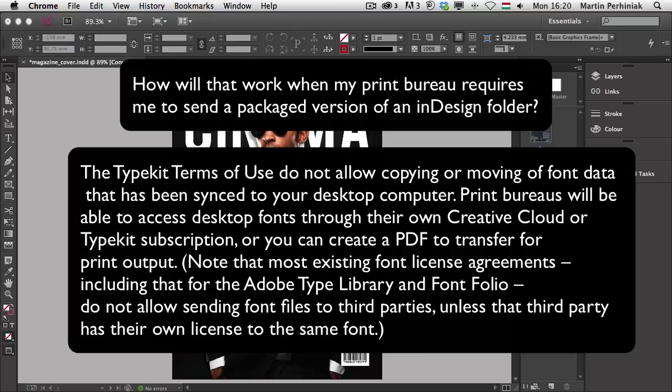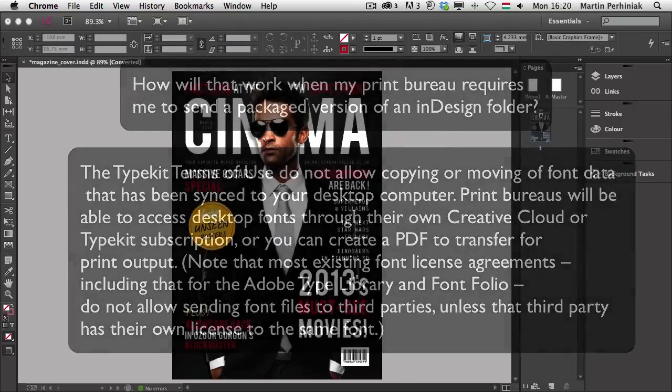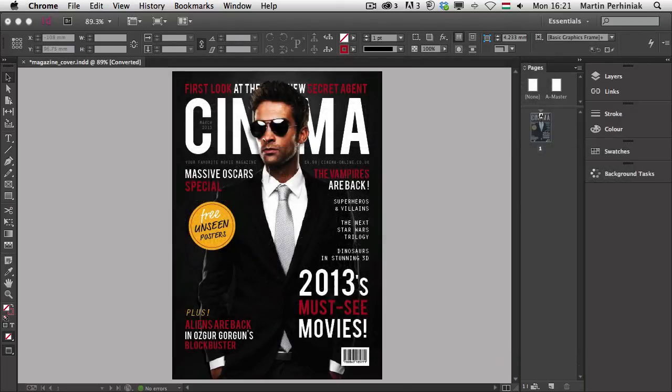Note that most existing font license agreements, including that for the Adobe Type Library and Fontfolio do not allow sending font files to third parties unless that third party has their own license to the same font.